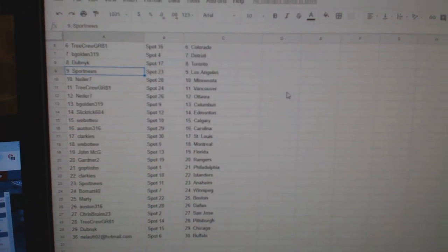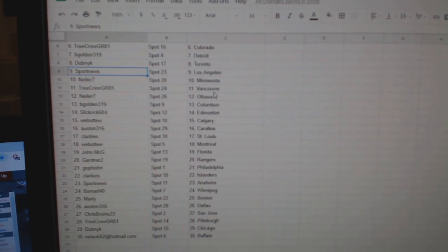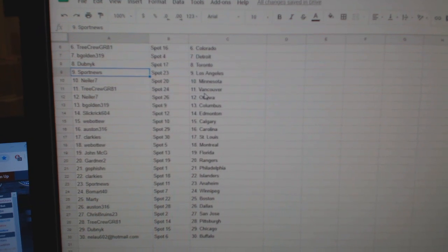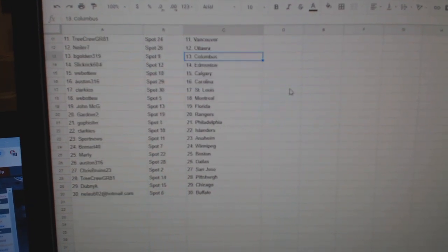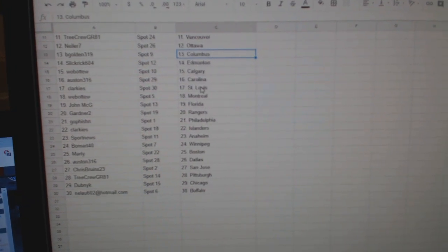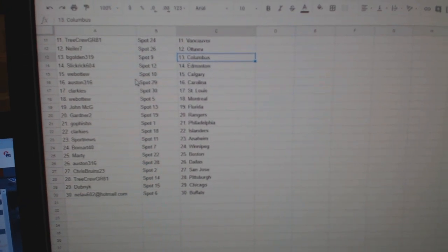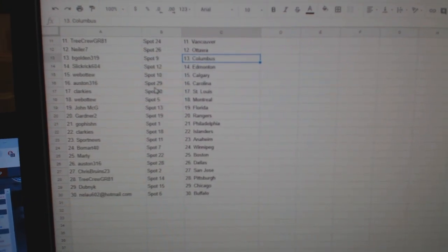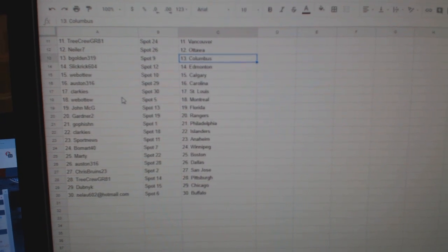Dubnik Toronto, Sports News LA Kneeler Minnesota, Tree Crew Vancouver, Kneeler Ottawa, Begold in Columbus, Slick Rick Edmonton, Web02 Calgary.